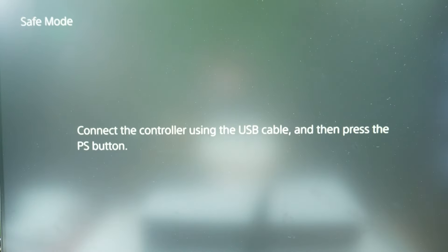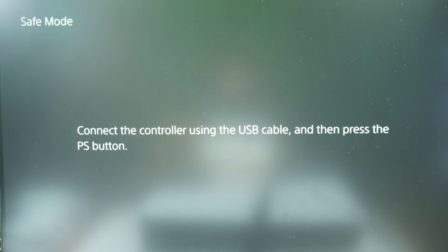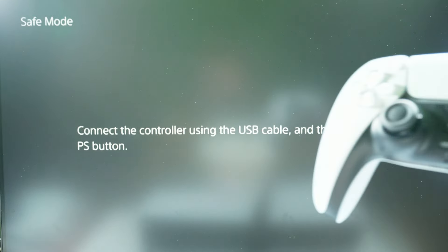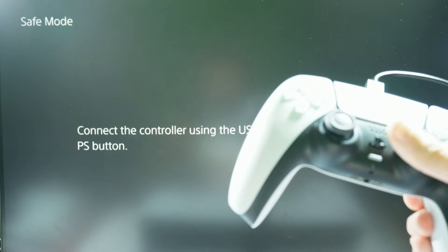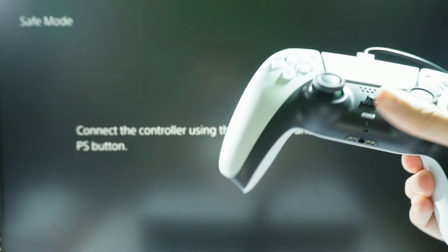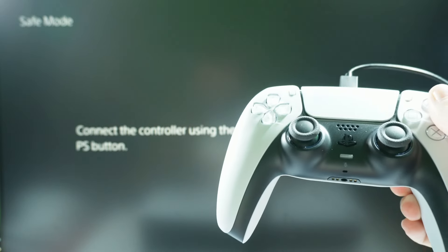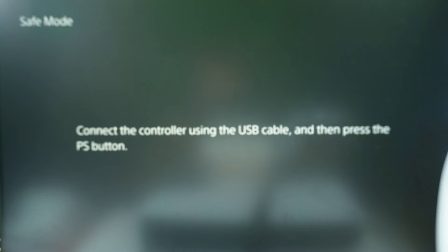Now let's wait for the console to turn into safe mode. There we go, now press the PS button, which is this one over here between the analog buttons.